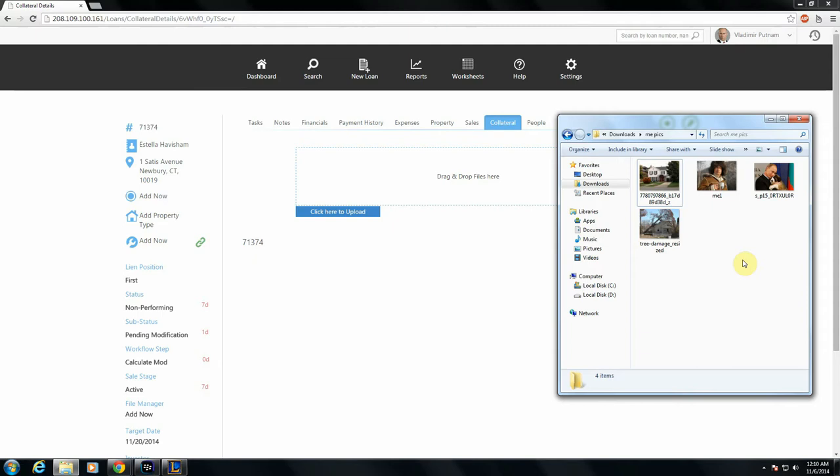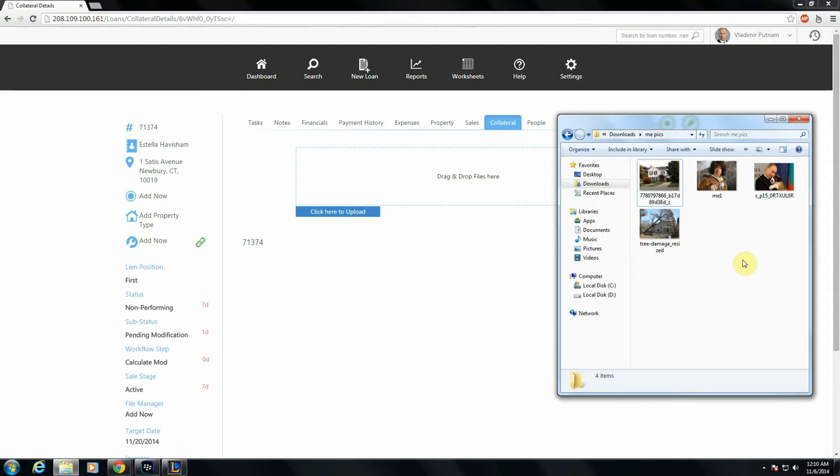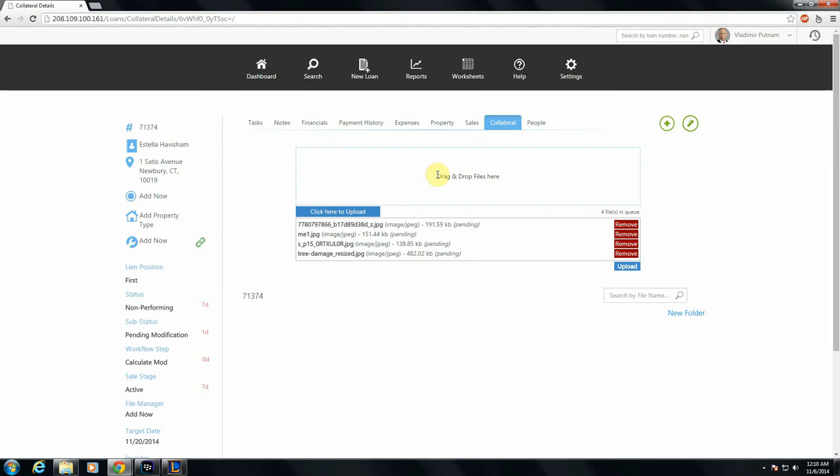So I'll do that and show you what that looks like. I've got a couple pictures here that I want to upload that are relevant to this file, the property for example, and some tree damage. So I'm going to just drag and drop those into the box. I get some confirmations about the files I'm going to upload. I click upload, and the files are uploaded just like that.